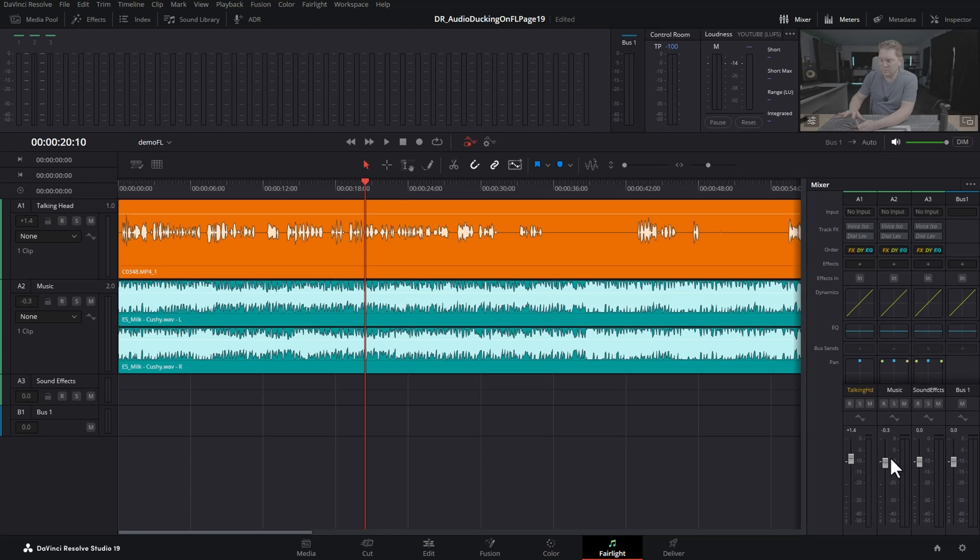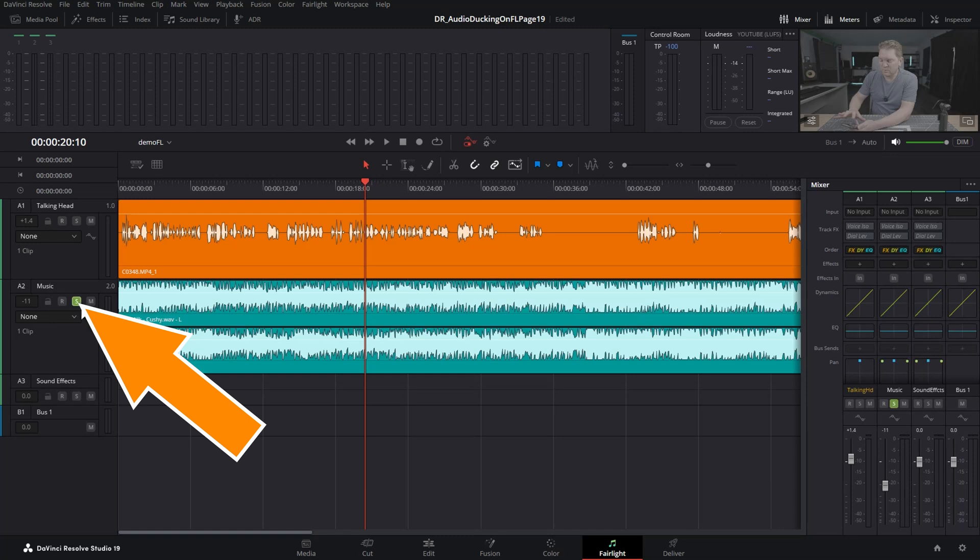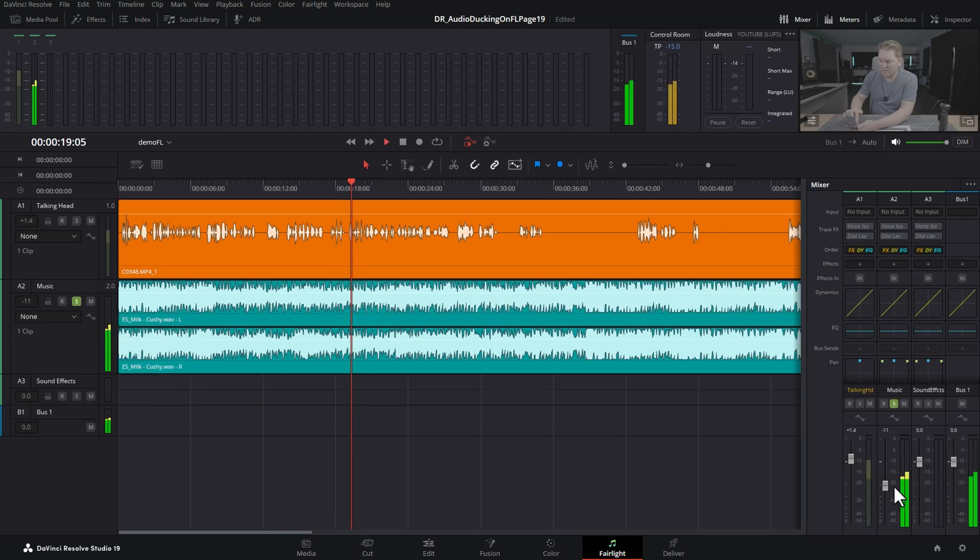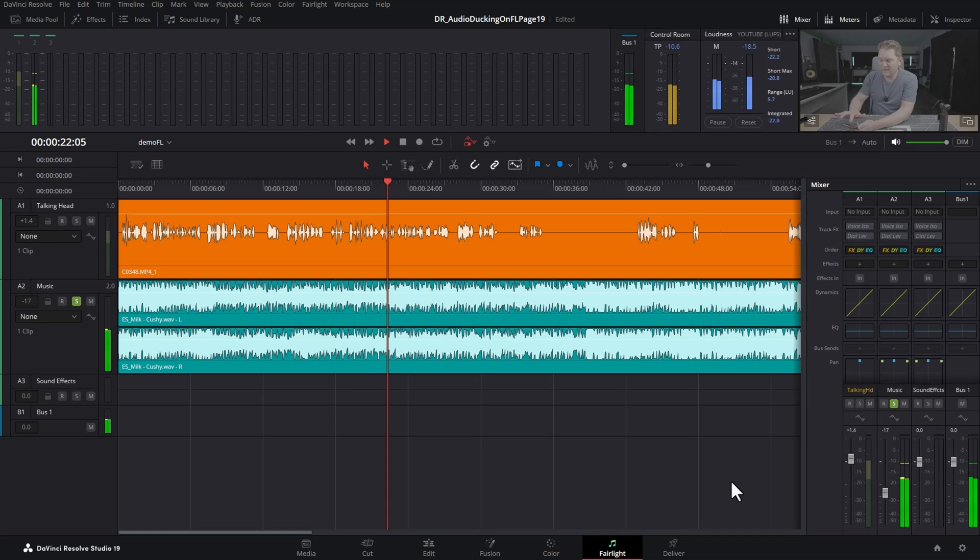Set the level of the music you want to play when it's at full volume. Click the little S to turn on solo mode so we only hear the music, then use the slider to set the volume and un-solo that.